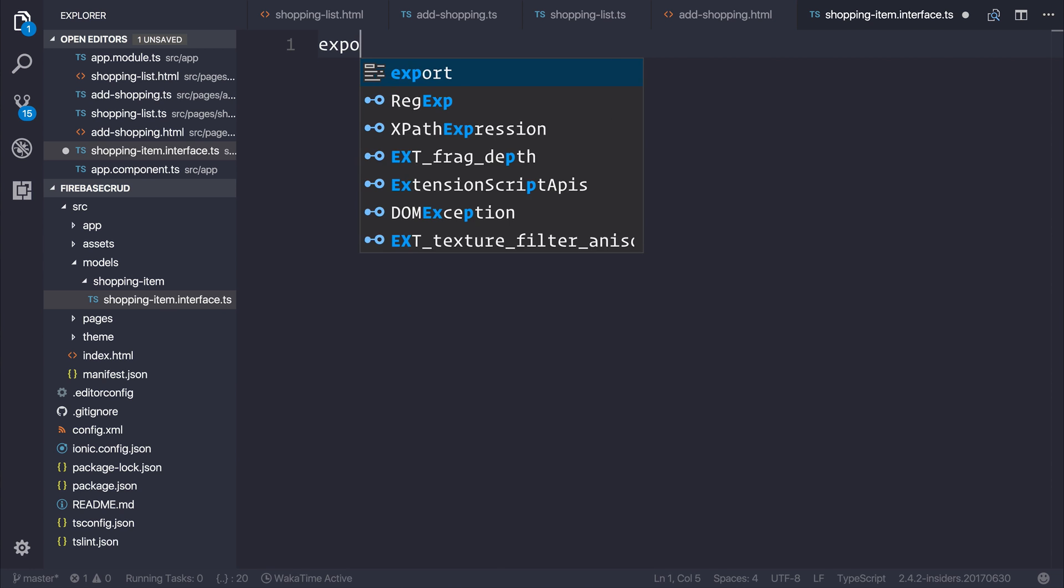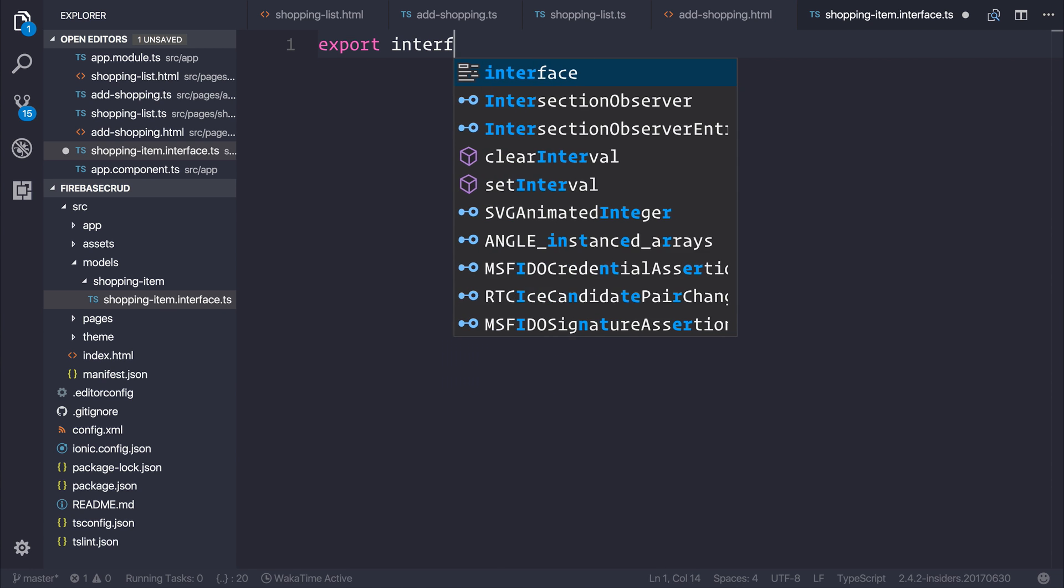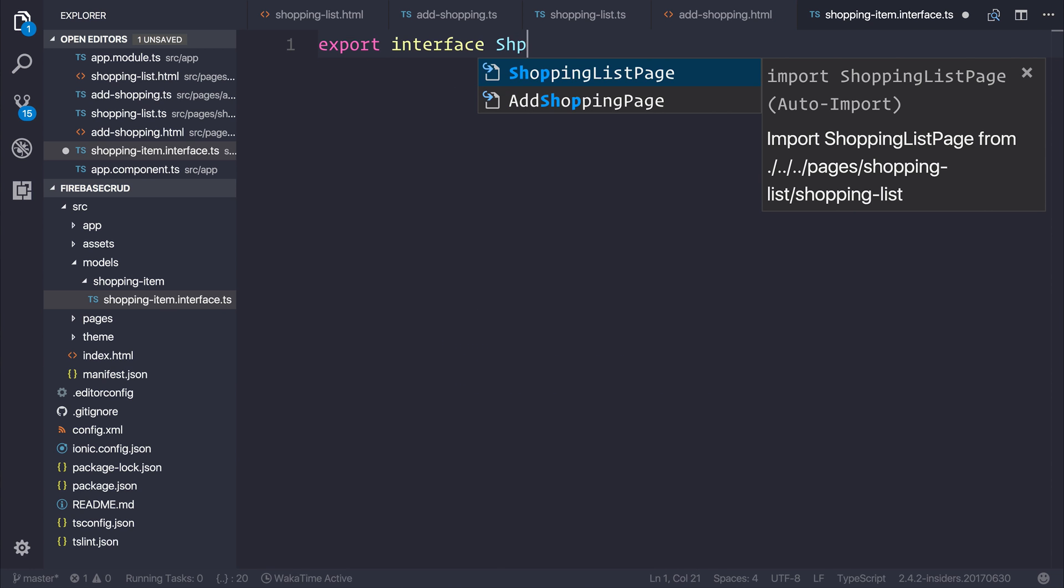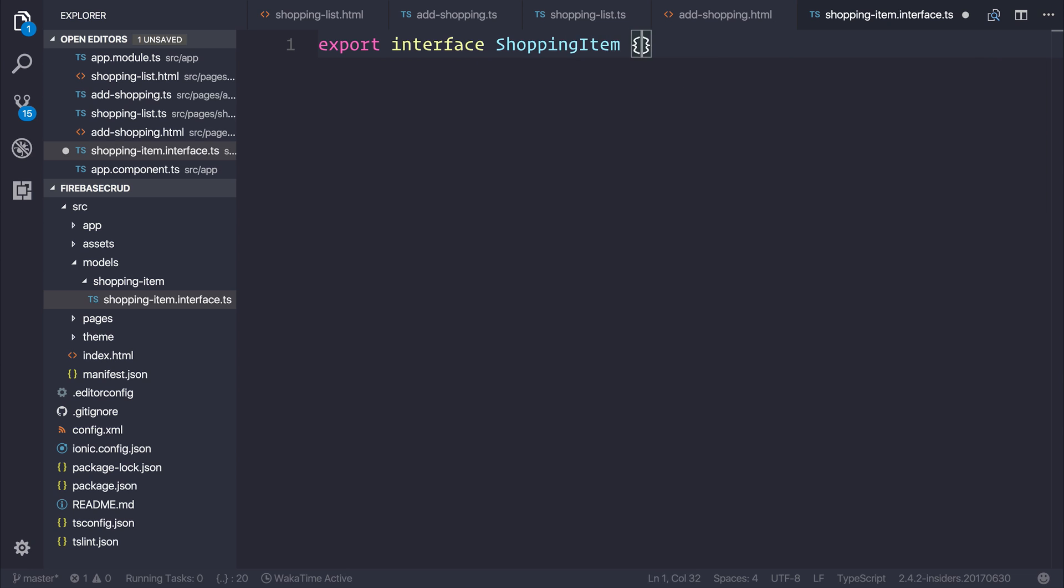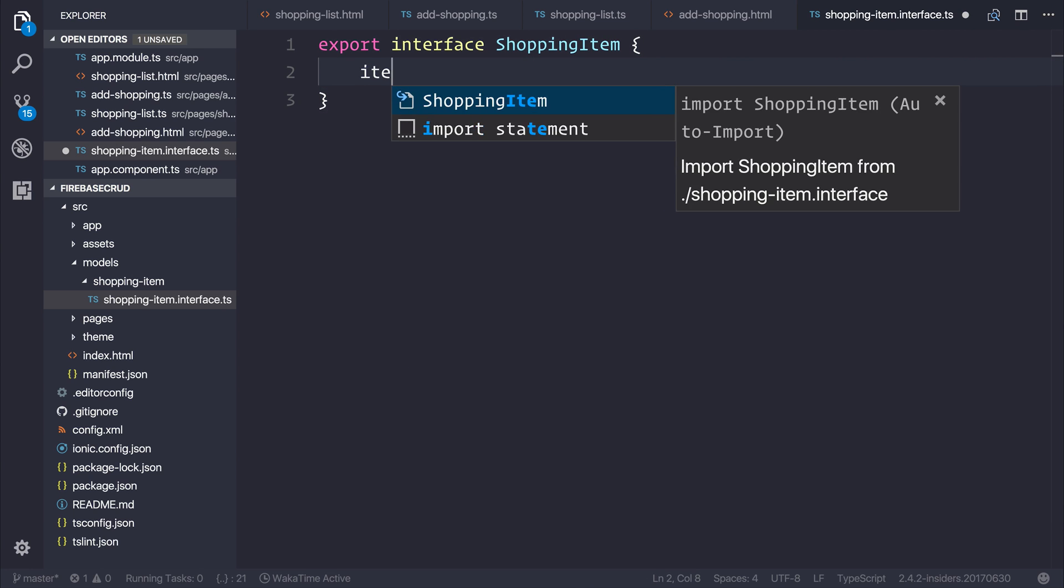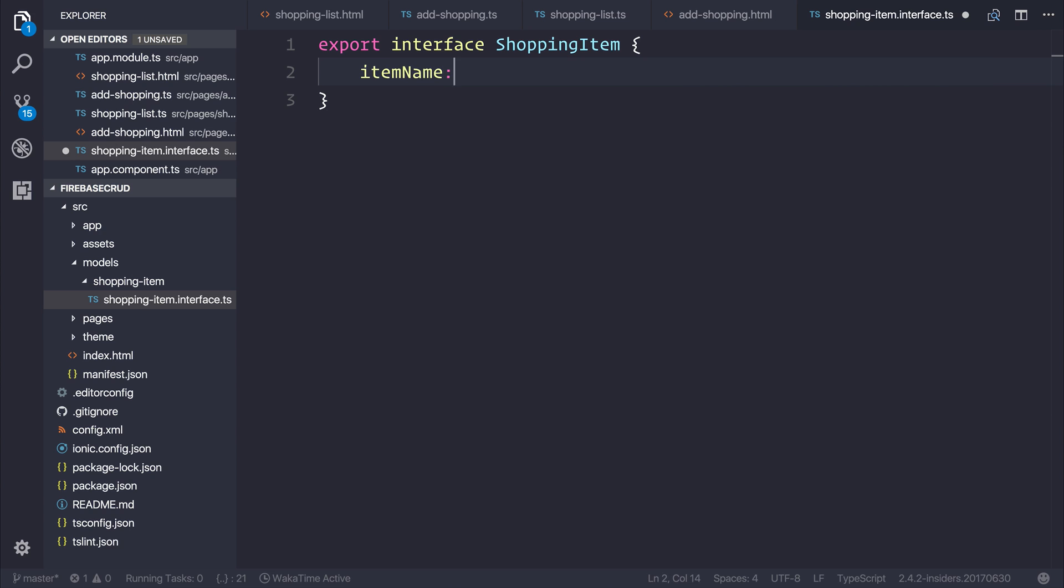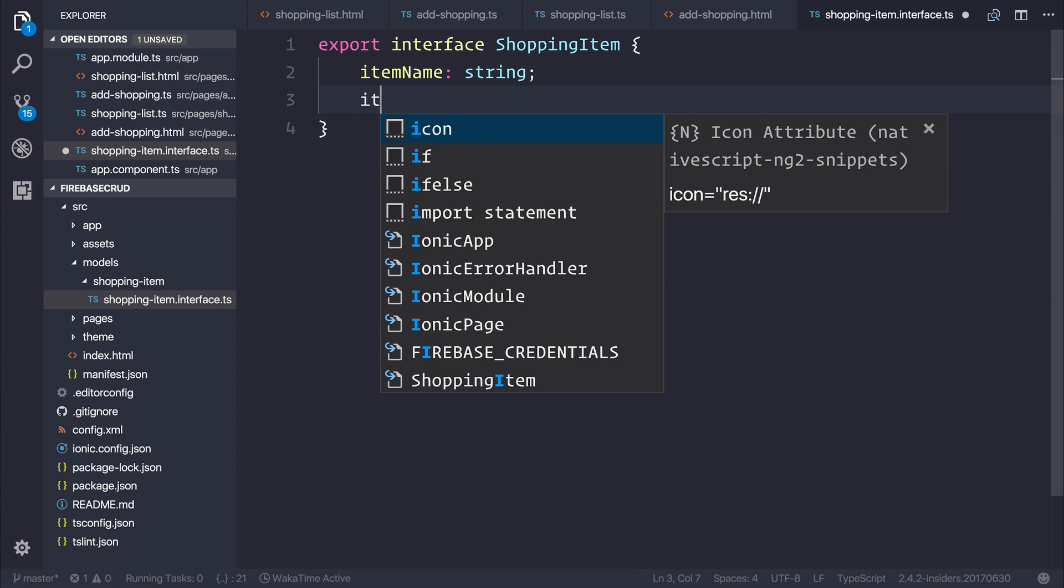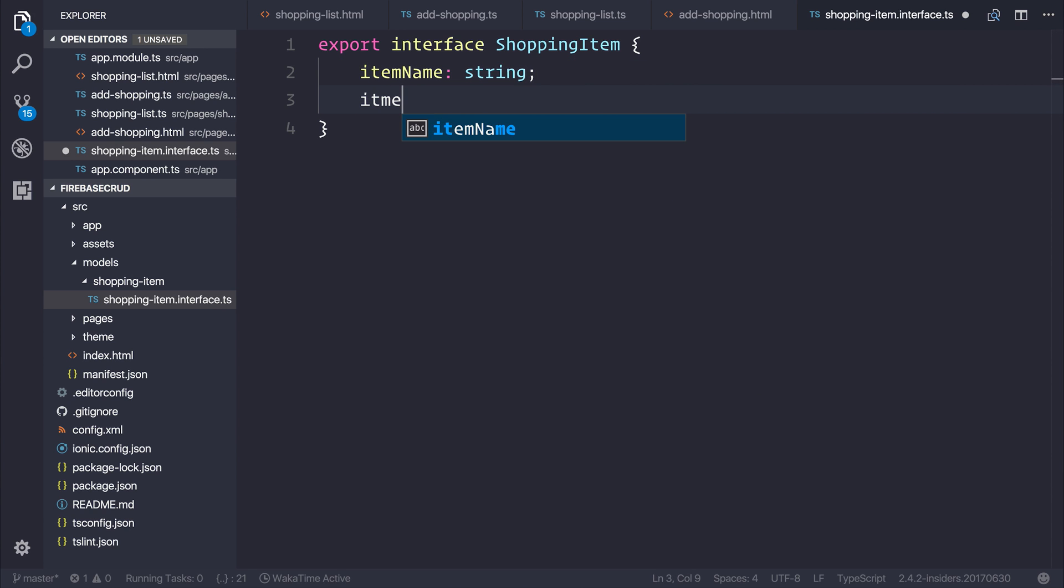Let's export an interface named shopping-item. We can first start with an item name of type string, and an item number of type number.